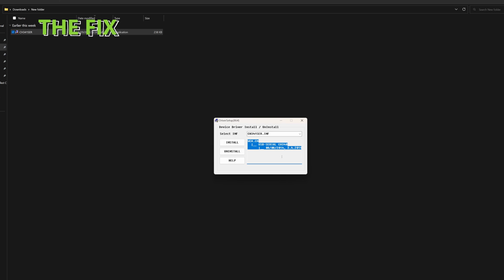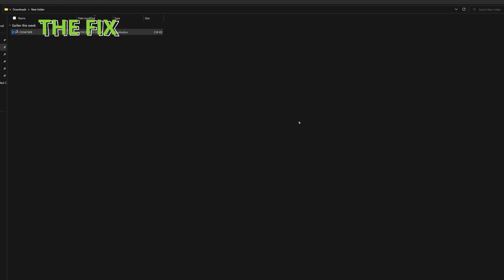Now, the CH340 driver is installed on your computer, and you can close this window. Your computer should now be able to recognize your Arduino.